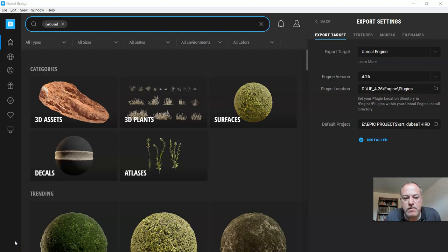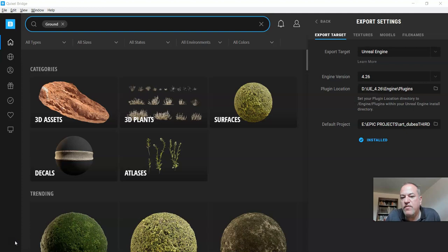All right, so in this video we're going to get access to a ground surface that we're going to use for our whole level. You have a theme or an idea that you set up in your mood board, so you should find something that kind of fits that.